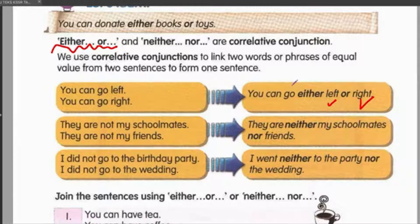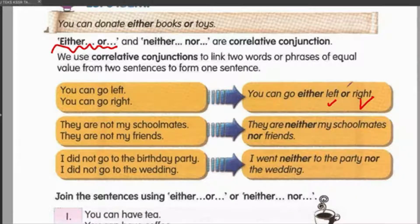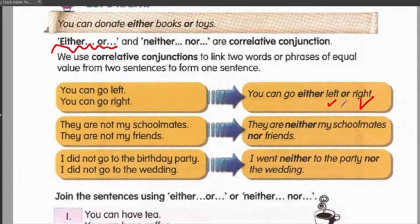I'll give you one more example. You can eat either burger or sandwich. Kalau you tak gunakan either dengan or, ayat itu masih lagi betul — 'you can go left or right' masih lagi betul. But if you want to use 'either', you must use it with the correct pasangan dia, which is 'or'.